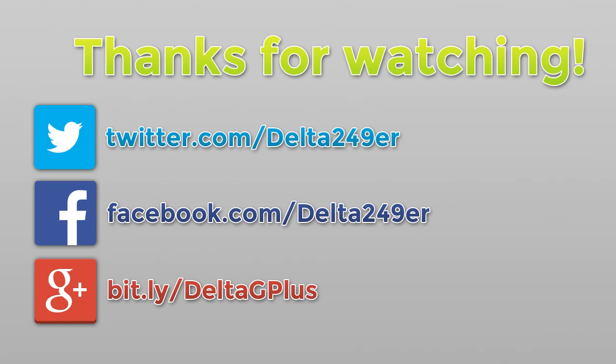And of course, if you are new to the channel and you do enjoy daily gaming tutorials and reviews, make sure you subscribe!